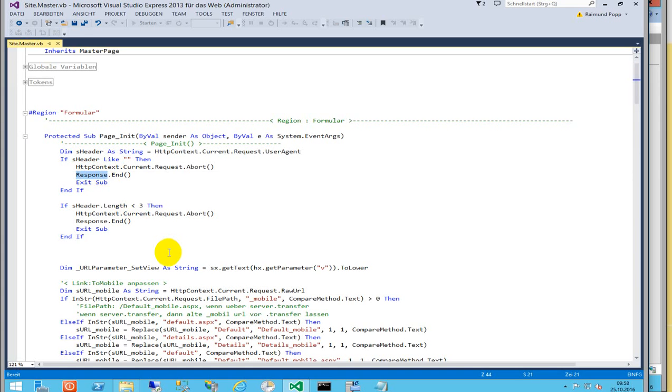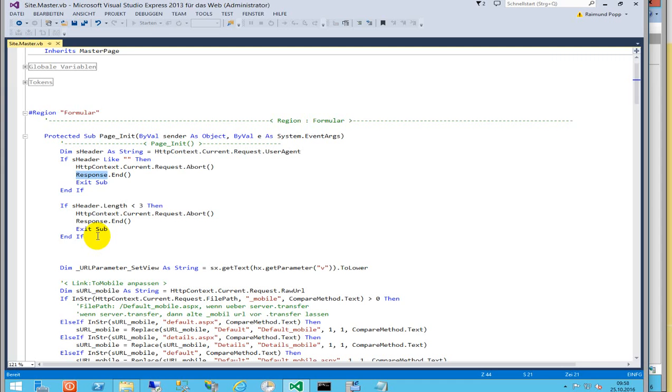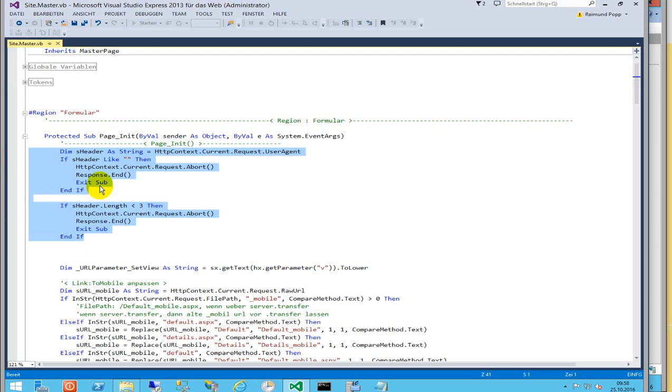When your header is empty, then response.end. This solved all my problems when they attacked me so massively. I hope I could help you on this point, because when you're attacked by some machines like that, you should implement this small code in your website or ask me.